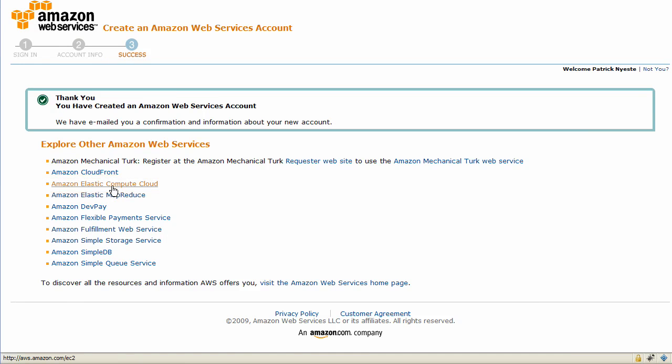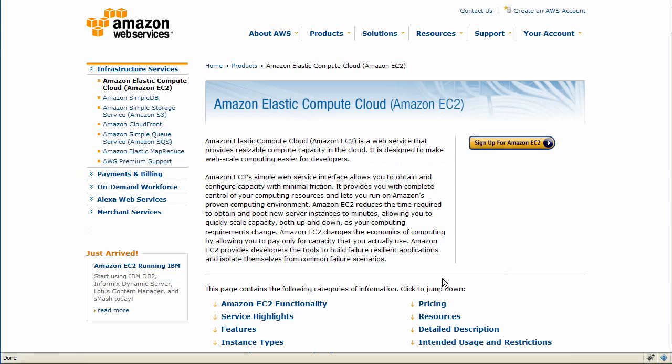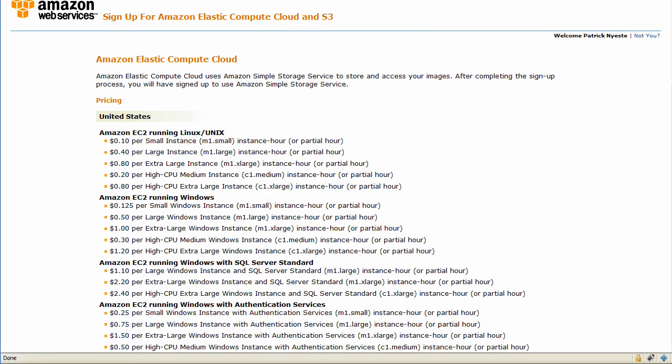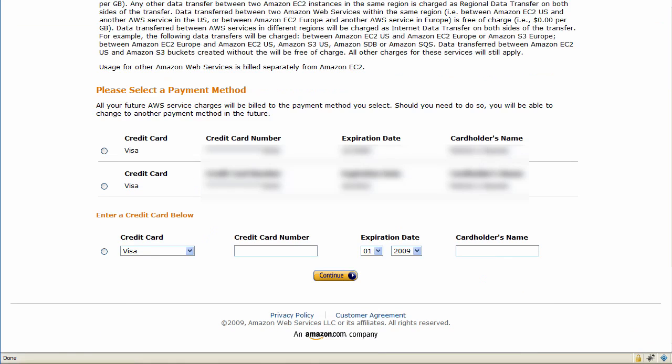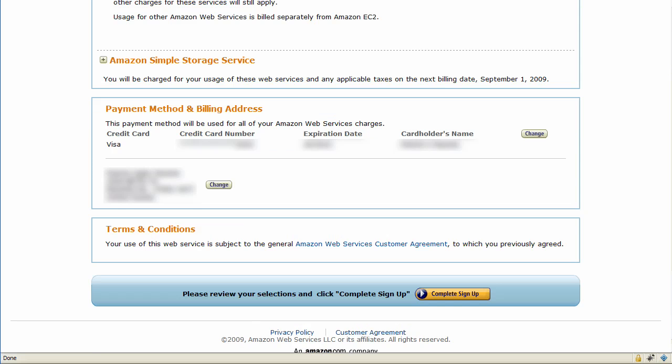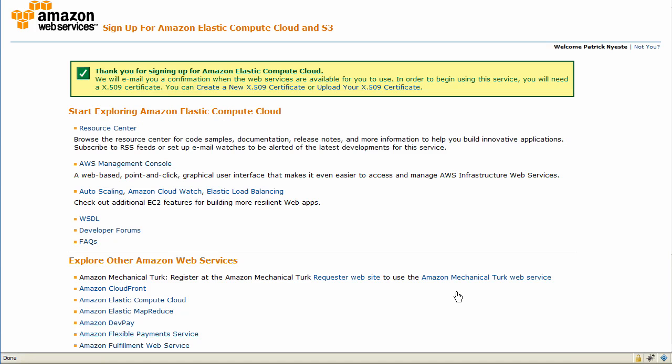From here, let's go to the Elastic Compute Cloud area and sign up for Amazon EC2. Here you'll see all the pricing as well as the credit card that you can use. I'll just use the credit card that I have in my Amazon account. We'll scroll down on this page and it will show the payment and billing address, and we'll complete the sign up now.